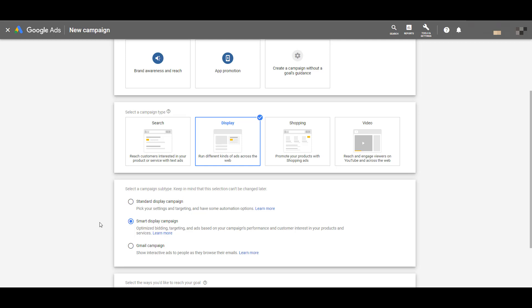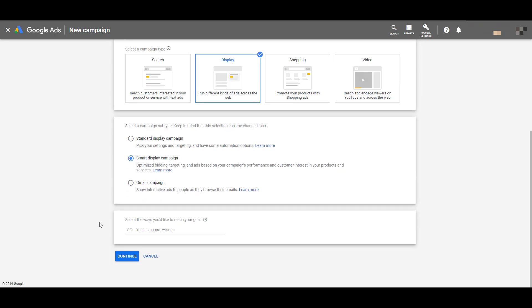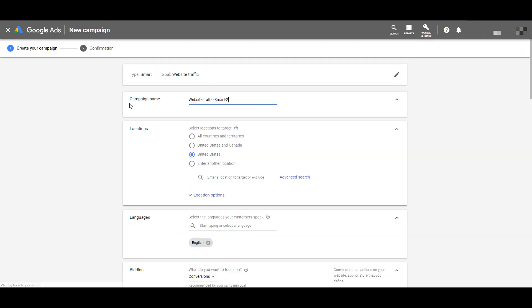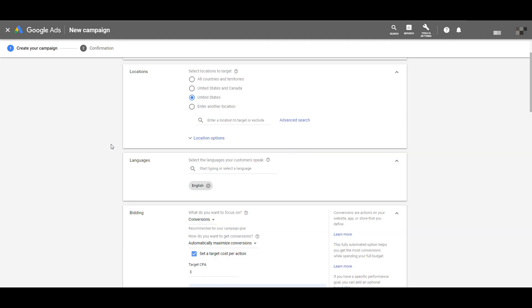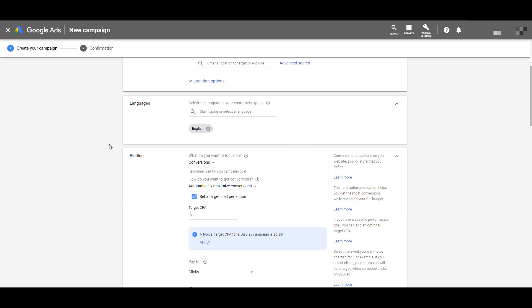Make sure that you have conversion tracking set up so you can actually create your smart display campaign. At the bottom, it'll ask you to enter your website. Click continue, then include a campaign name. You get to choose your location and what type of geo-targeting you want, and then choose the language — we'll leave it as English.